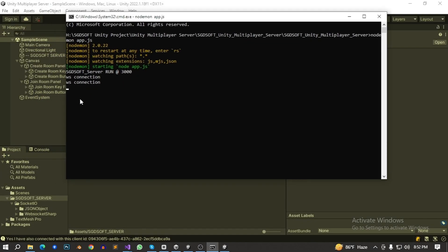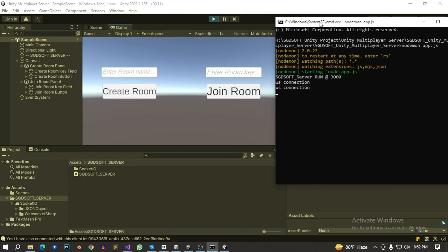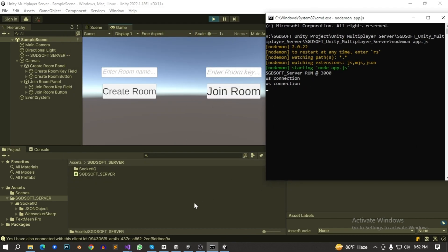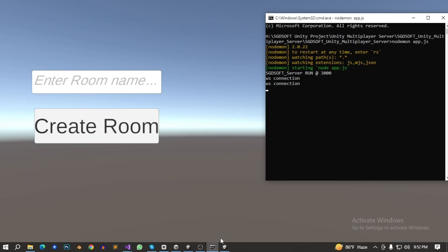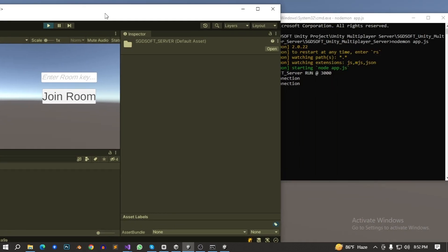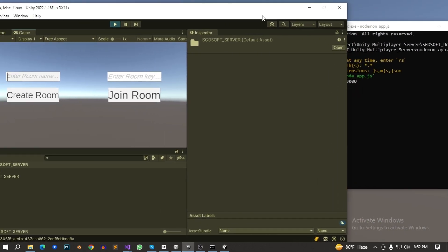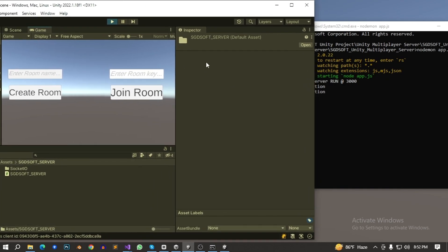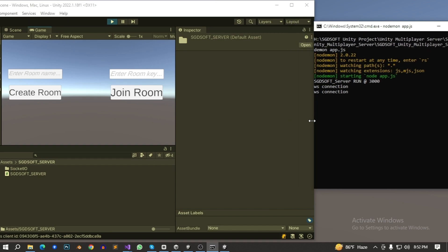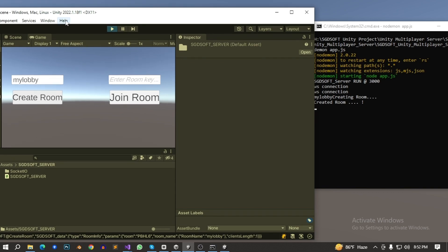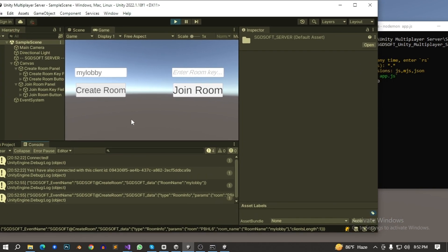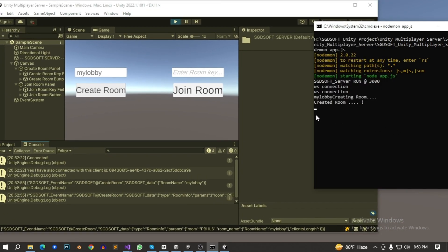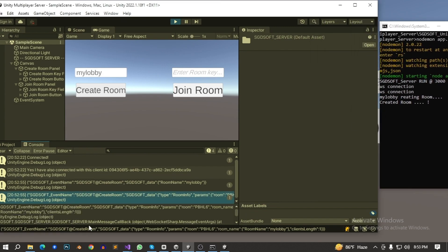With web connection to web connection, first one this Unity and second one this. So first I create a room. Okay let me set up it. My lobby, sorry my lobby, create room. Created room.